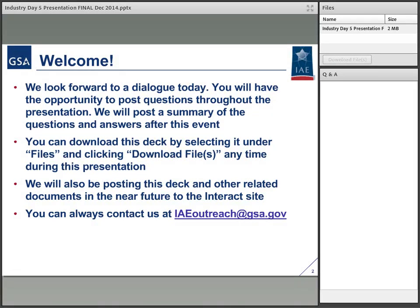If you want the presentation as we're going along during this discussion, there is a files box on your Adobe Connect window that you can download the PDF of the discussion as we go forward. We will have everything up on the Interact site, and if you have other questions after the session, you can always get to us at IAEoutreach@gsa.gov.